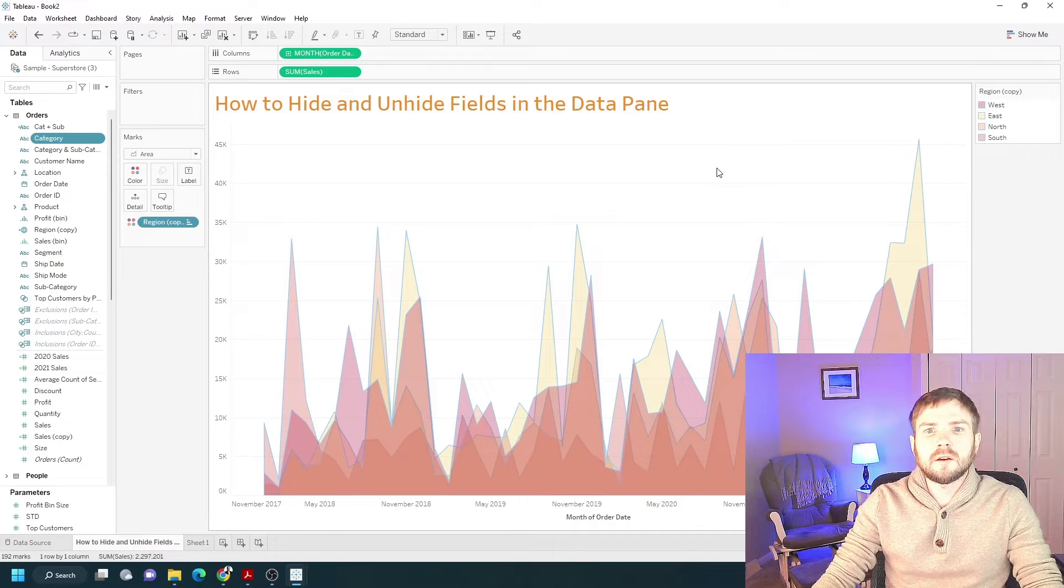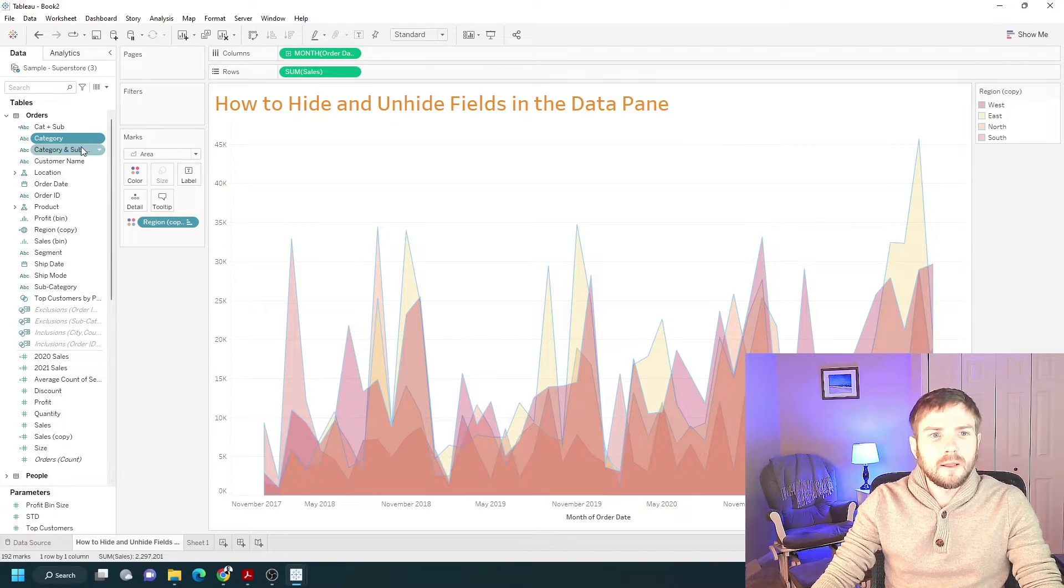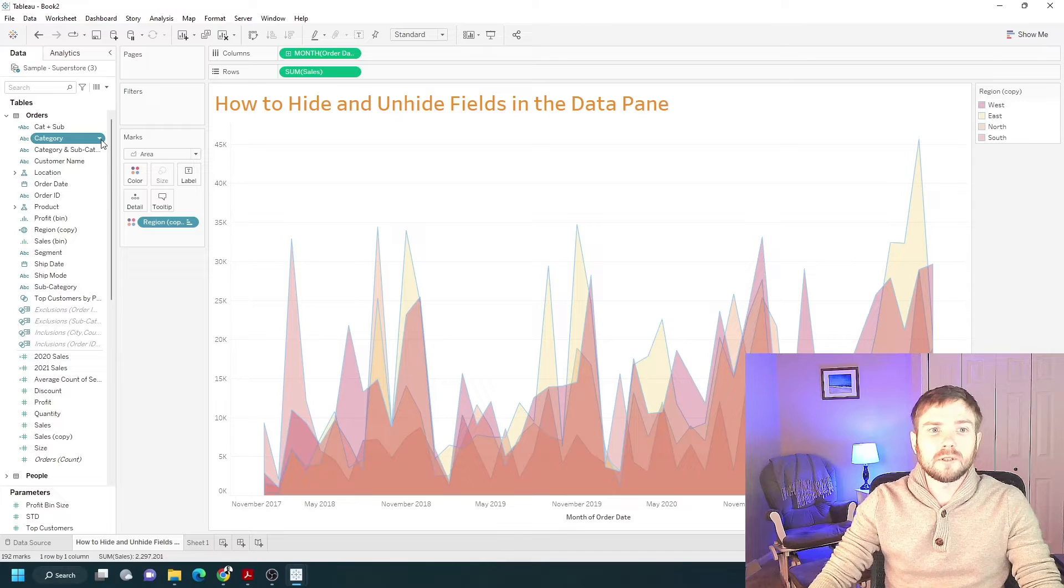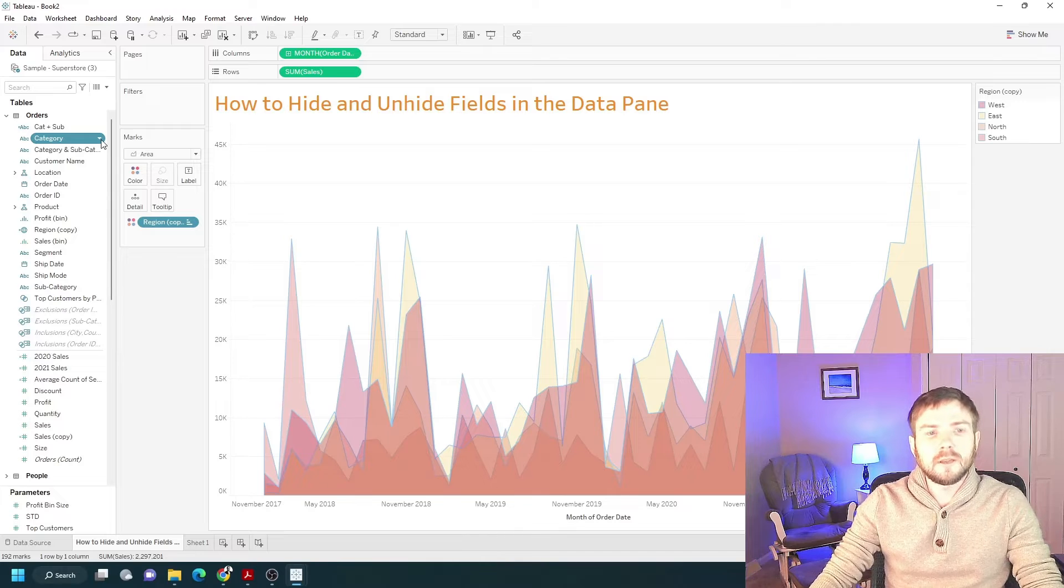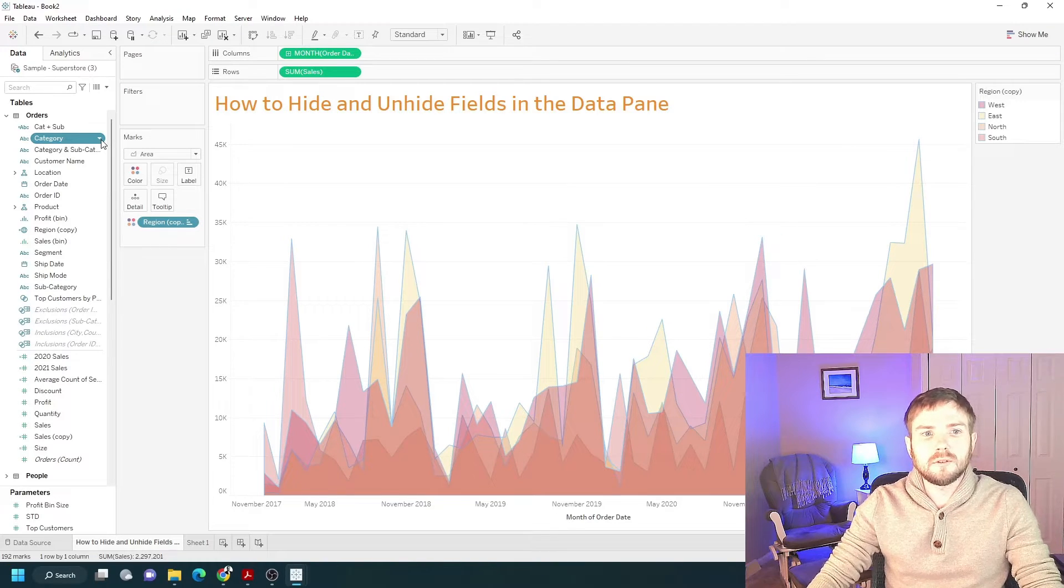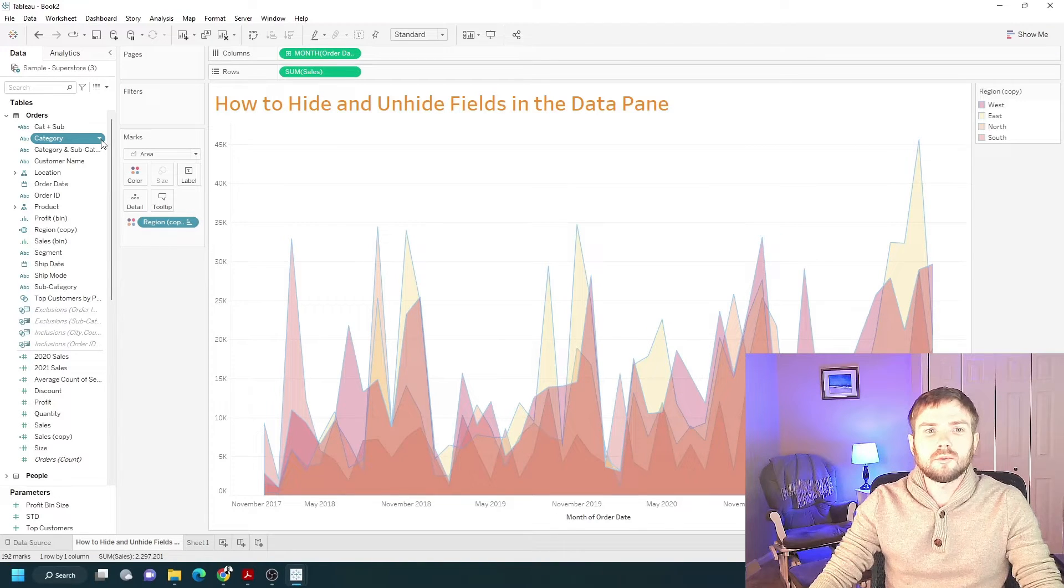How to hide and unhide fields in the data pane. Let's say category is not needed for this analysis. It's a best practice to hide fields that you don't need so your workbooks will run faster.